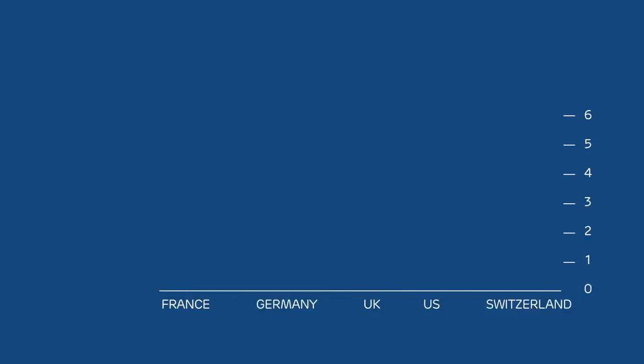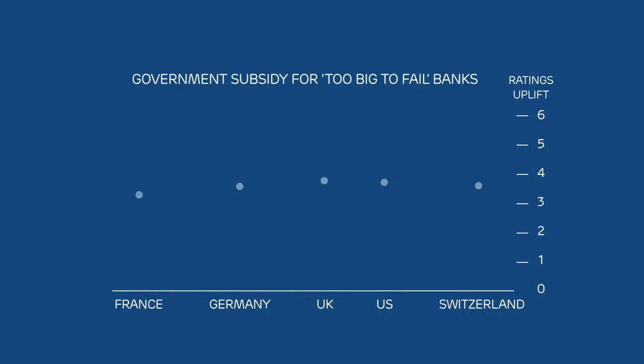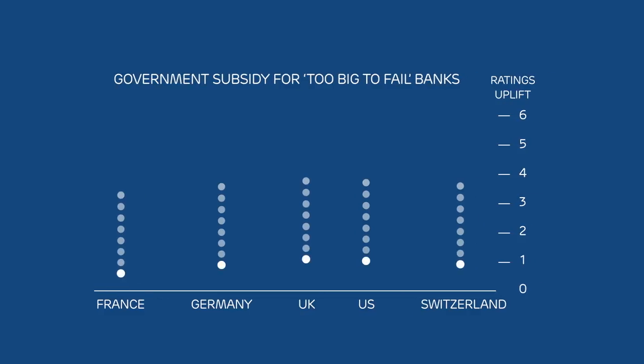And you can see this in the biggest banks' credit ratings, which show the fall in the subsidies. A decade on, market discipline is back.